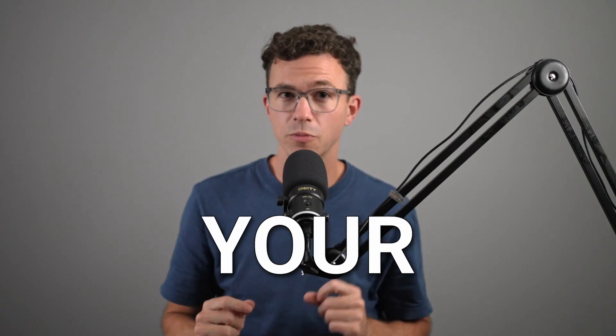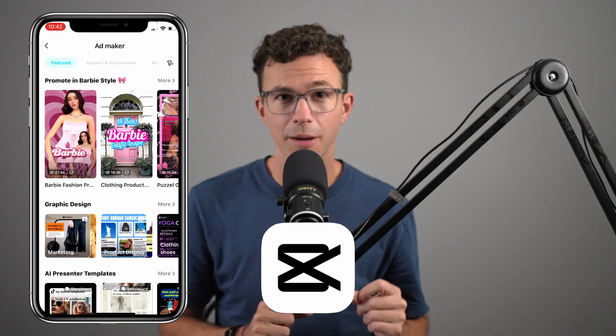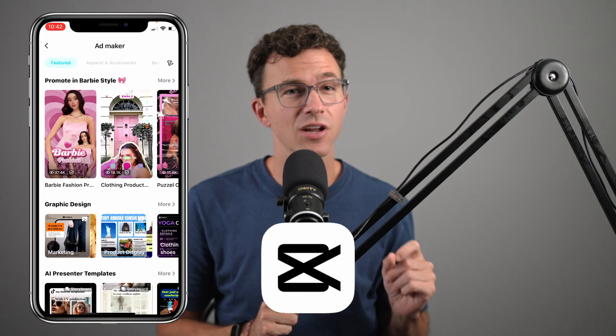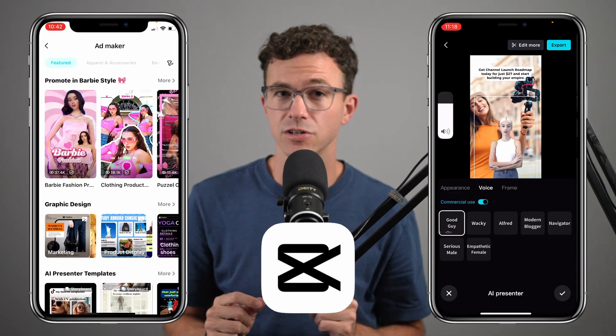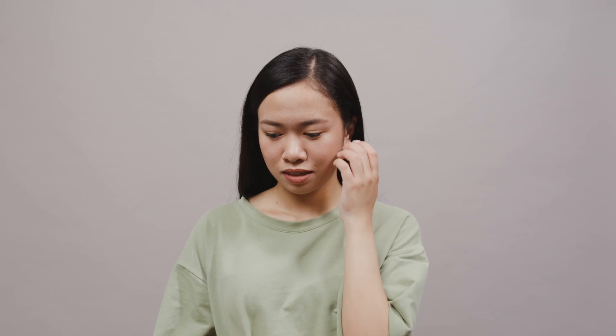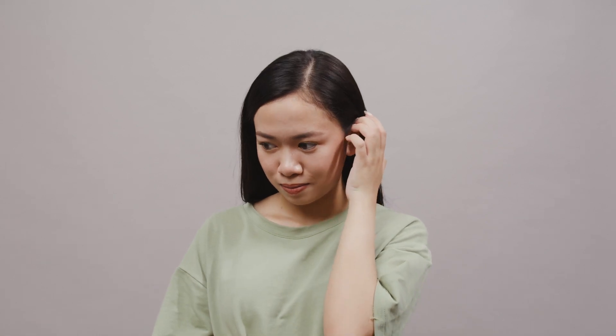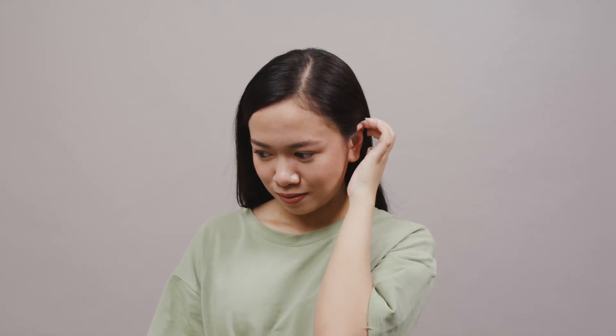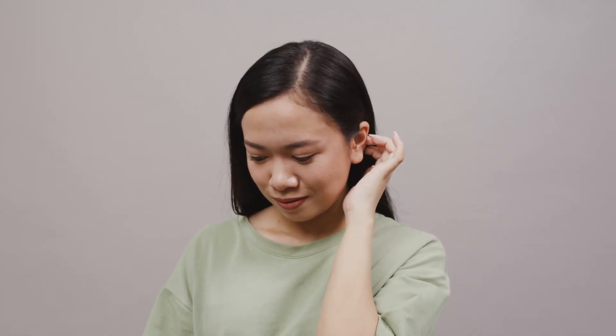Quickly create video content for your business using CapCut's templates and other great features. If you're too shy to be on camera and you don't even want to be the voice in your videos, this tutorial is for you. Thank you CapCut for sponsoring this video.